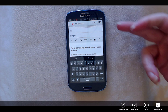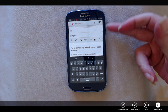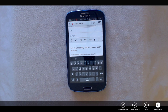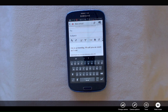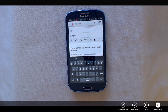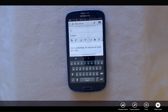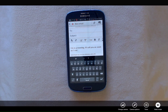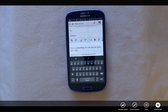Then you can continue to add recipients or add additional things to the body of the email message. Your sentence that you wanted to insert quickly has been inserted and you've saved a lot of time. Creating quick responses can be a great time-saver when using your Android Galaxy S3.